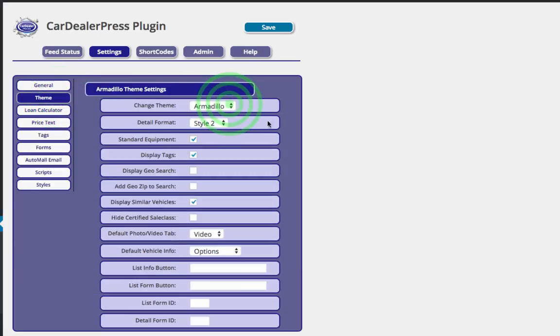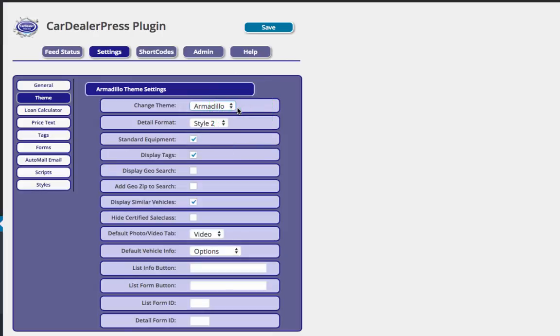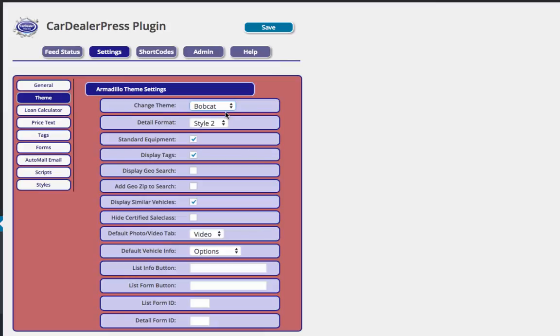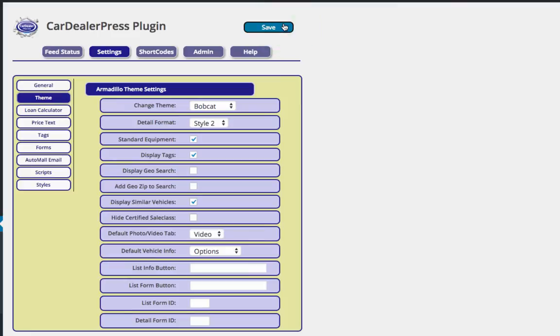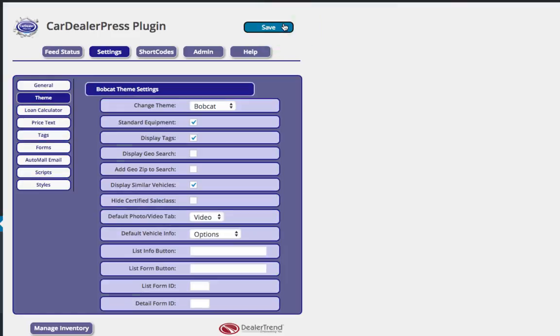Then we go into the themes. We've got five different inventory themes available out of the box. You can actually choose between style one and style two for the armadillo. That's the only one that is that way. Essentially what that does is it moves the image from the right to the left and back and forth. So I just went to the Bobcat theme and you'll see we've got essentially the same features for all of the themes.